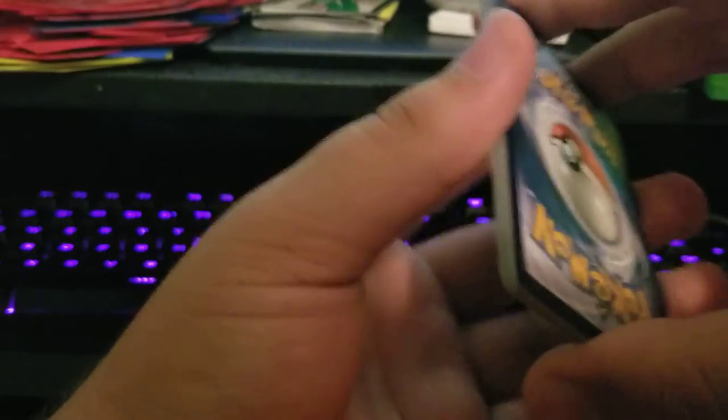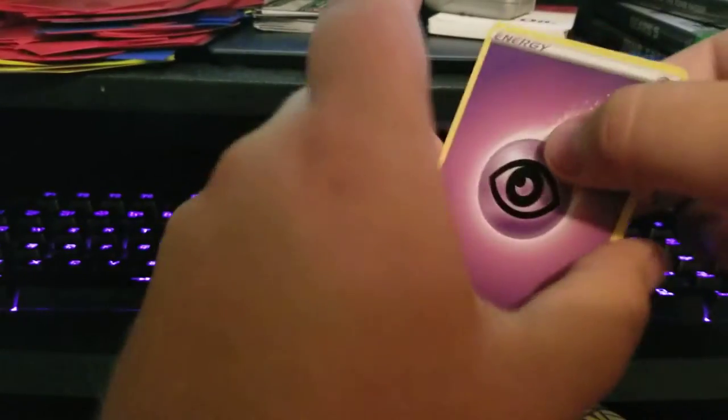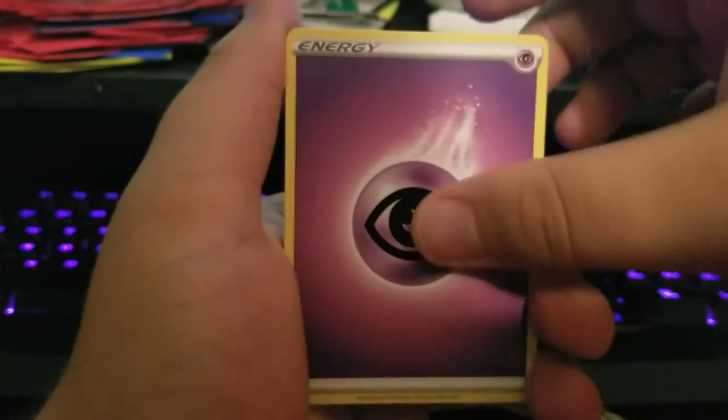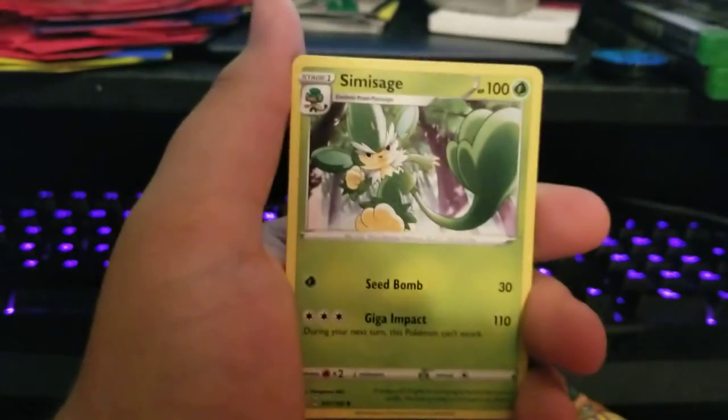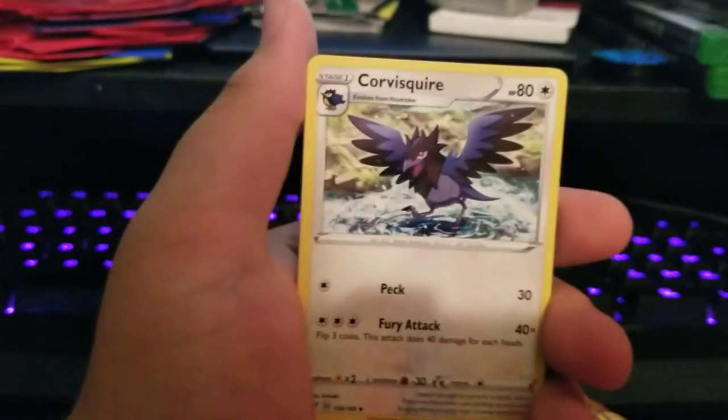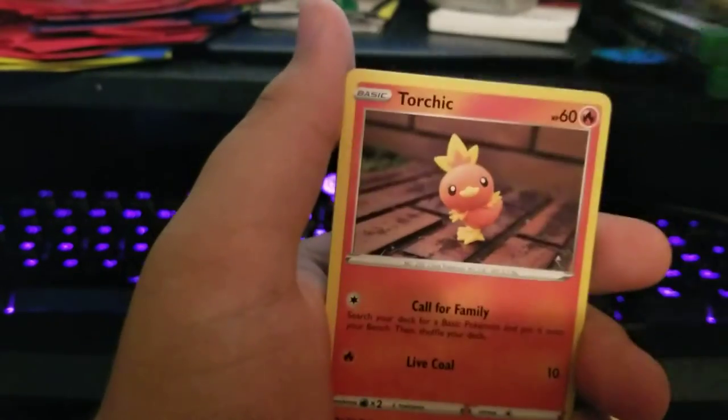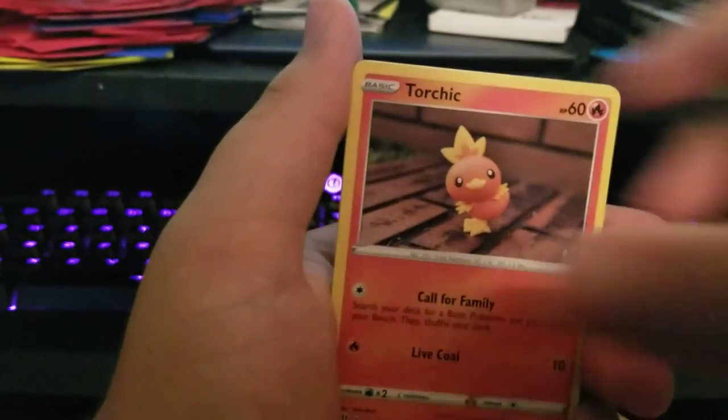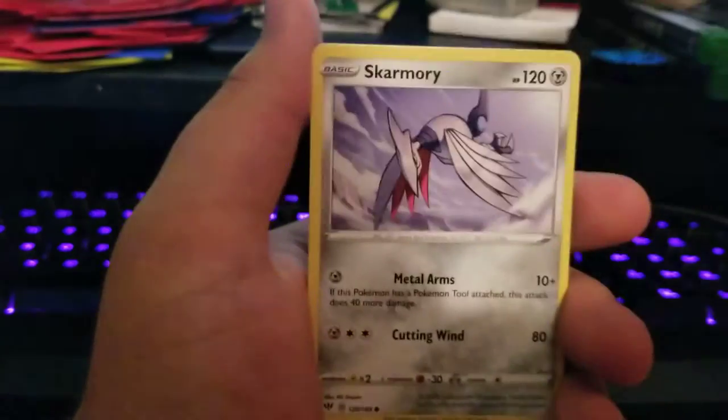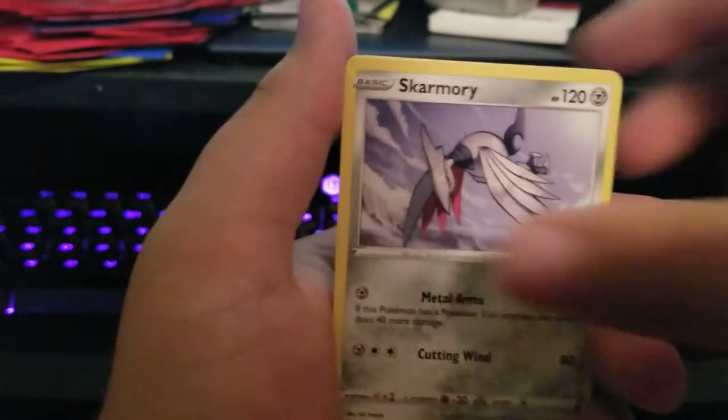Come on, I just want this Charizard bro, that's all I want. I guess that's all that everybody wants, huh? Everybody wants that Charizard. I wouldn't mind some other stuff as well.